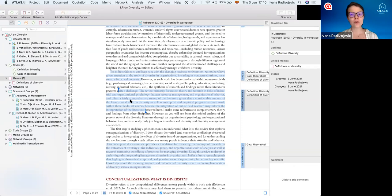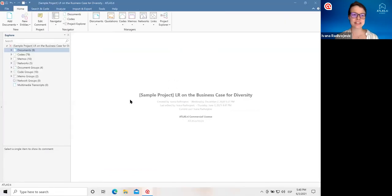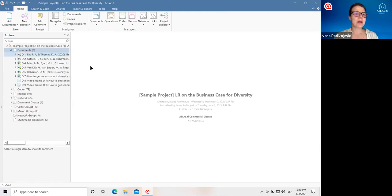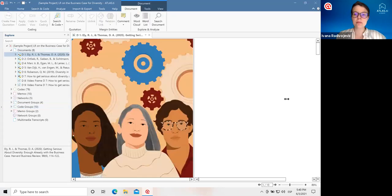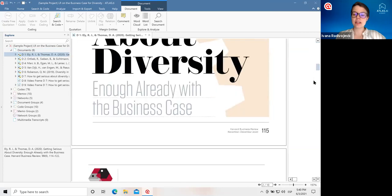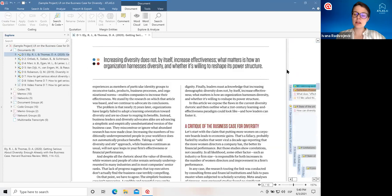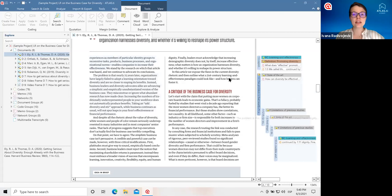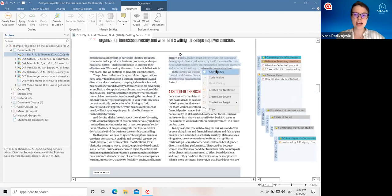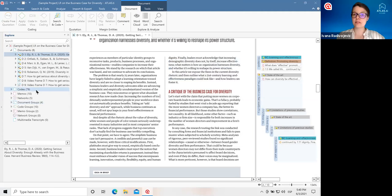Now let's move on over to Atlas TI for Windows for the rest of our presentation. I have the same project open here, but in this project I've done a bit more analysis. We have the same explorer panel on the left-hand side so you can see everything in your project and open it up. Here we have an article and we can see on the right-hand side all of the quotations that were saved, the codes, and the memos that were attached. It's the same idea — you just right-click to add codes or create quotations, or you drag and drop from the left-hand side.